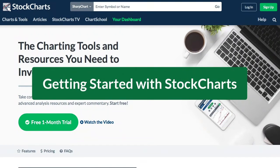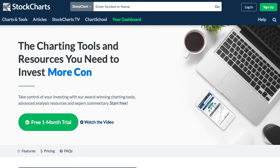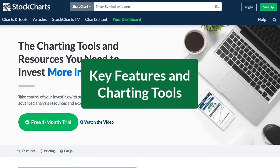Hey, this is Arthur Hill, Senior Technical Analyst with StockCharts.com. Today we've got a getting started video where I'm going to show you the key features and the key charting tools that you need to know about here at StockCharts.com. Let's get started.